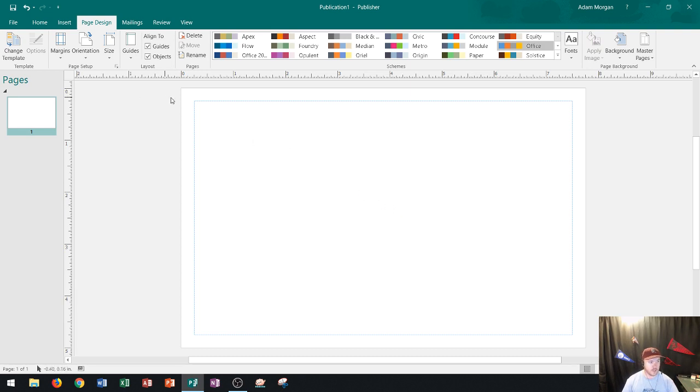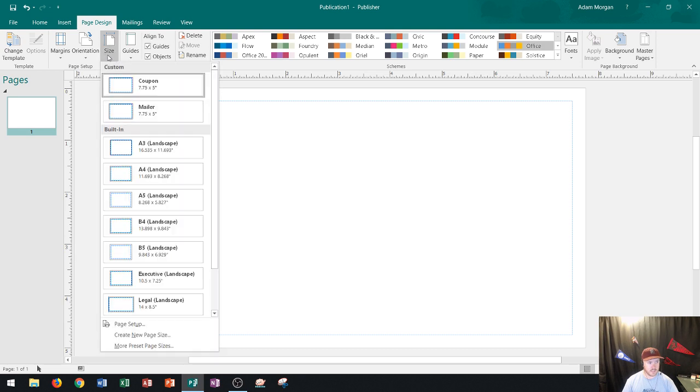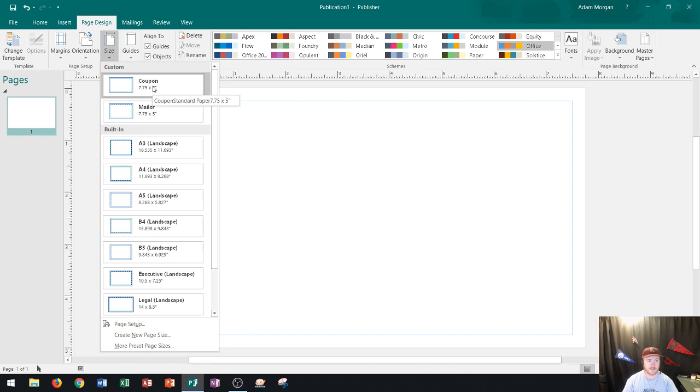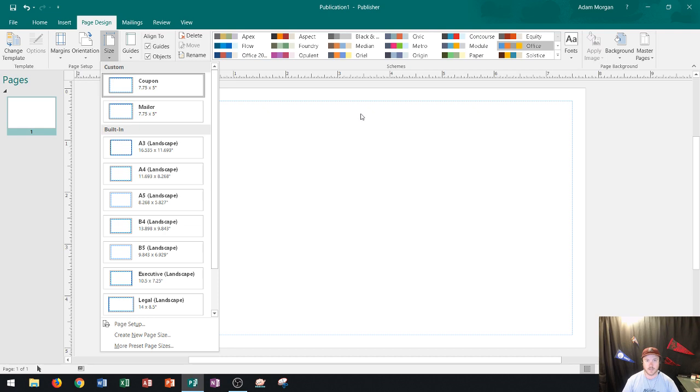So you could also see that over here in that size button that now coupon shows up right there. So every time you open up publisher after this you should see it assuming that you're using a home computer that saves your custom sizes.